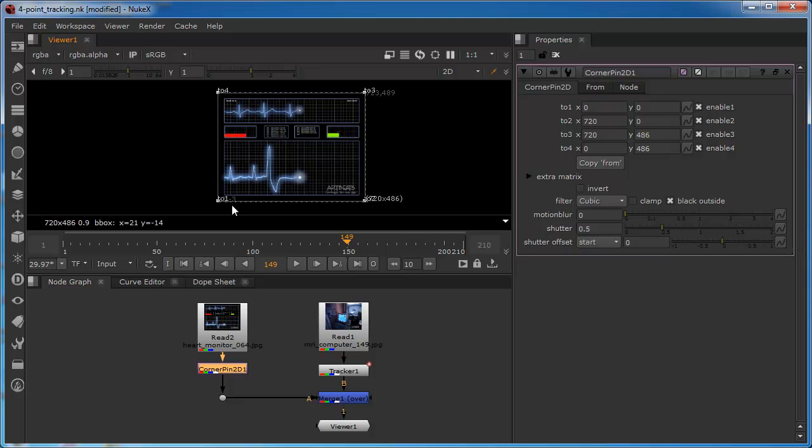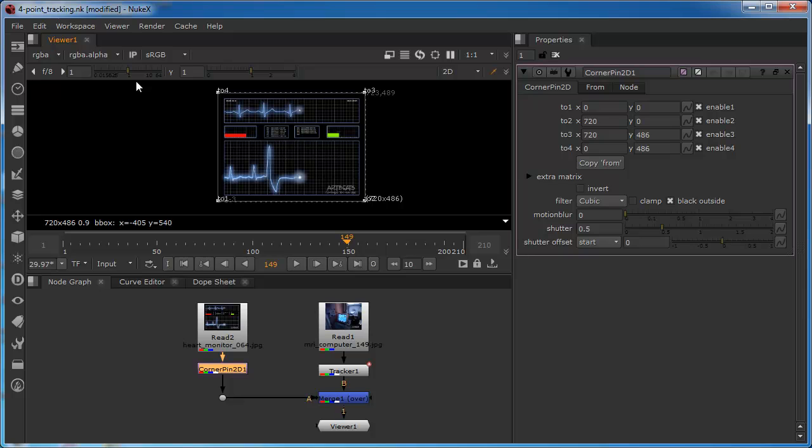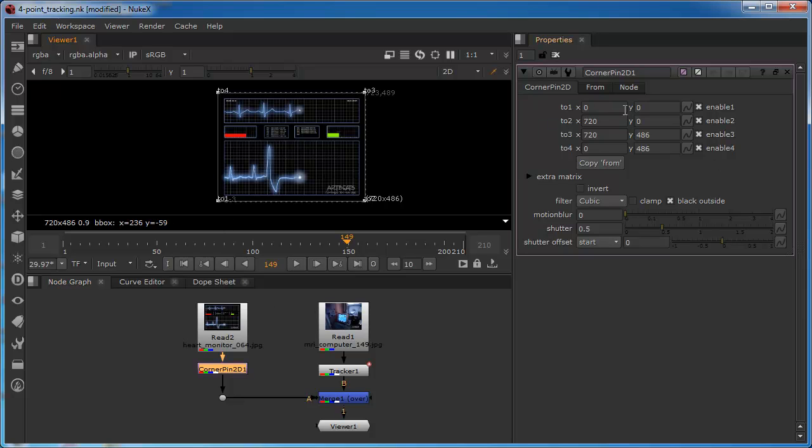Because essentially, we have four points in the corner pinner. We can see one, two, three, four. This is why we organized our tracks in this way. It just means that our bottom left is going to correspond to their bottom right, top right, top left. It just makes it a little bit more coherent. Okay. So what essentially happens is now is that we basically link these points to our tracks.